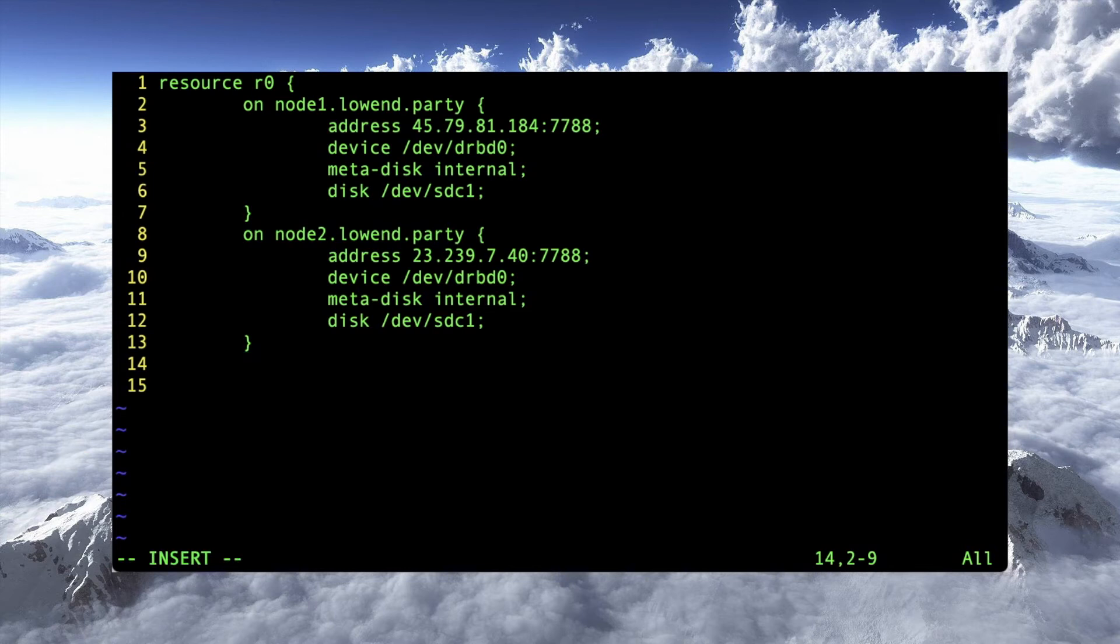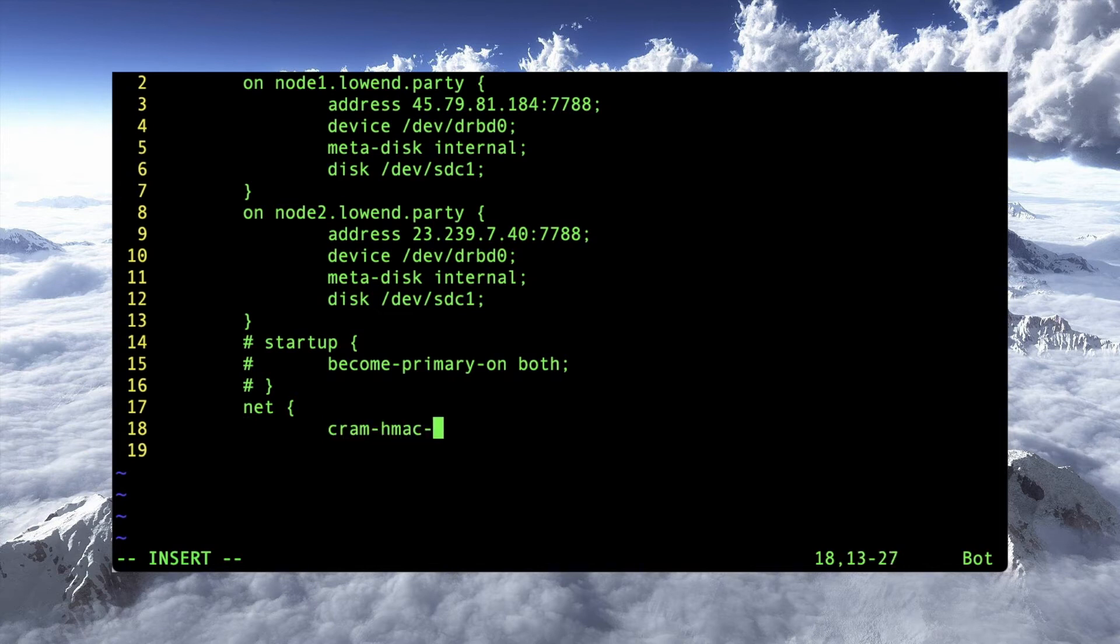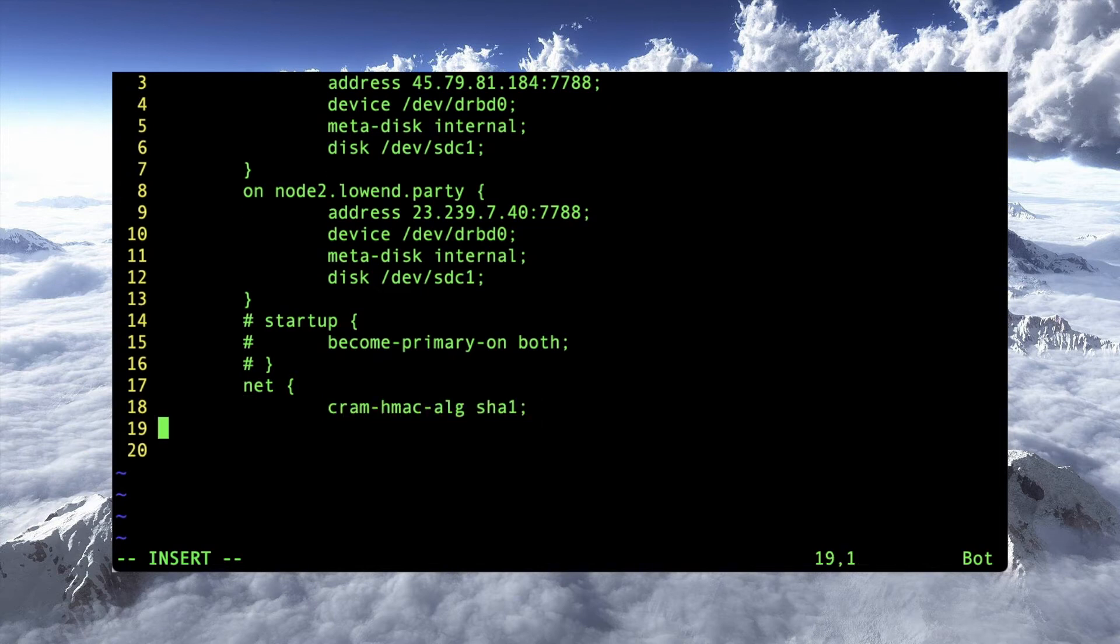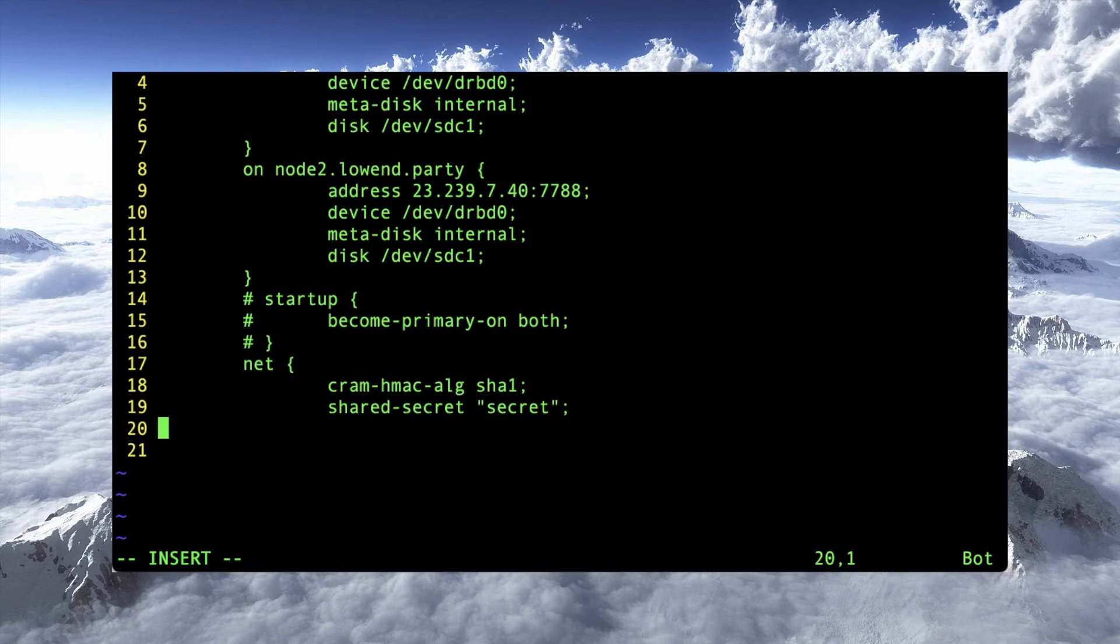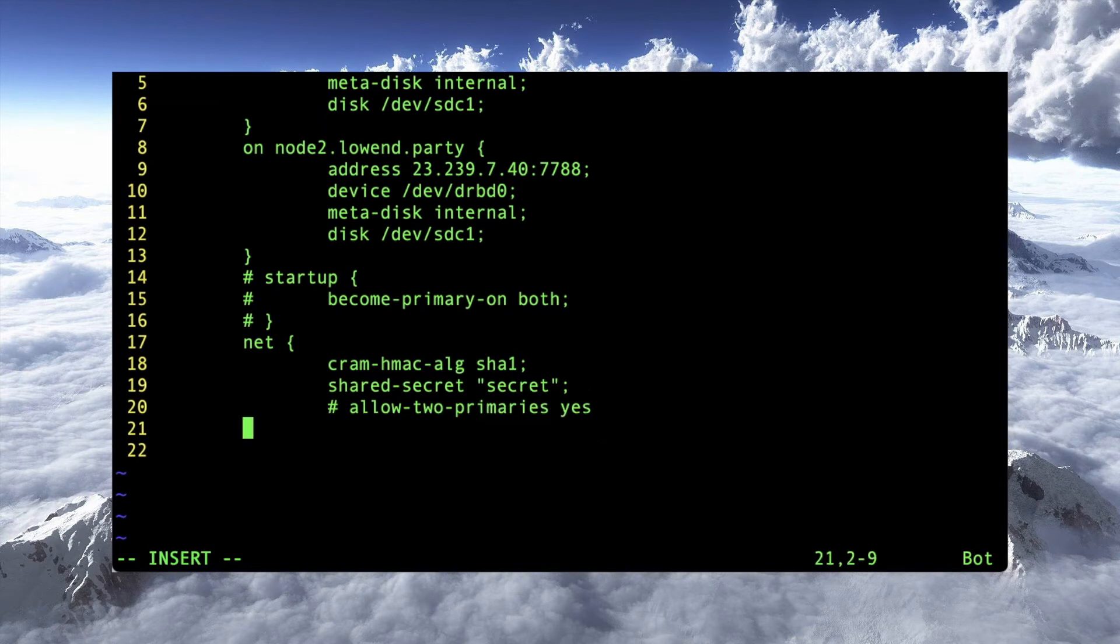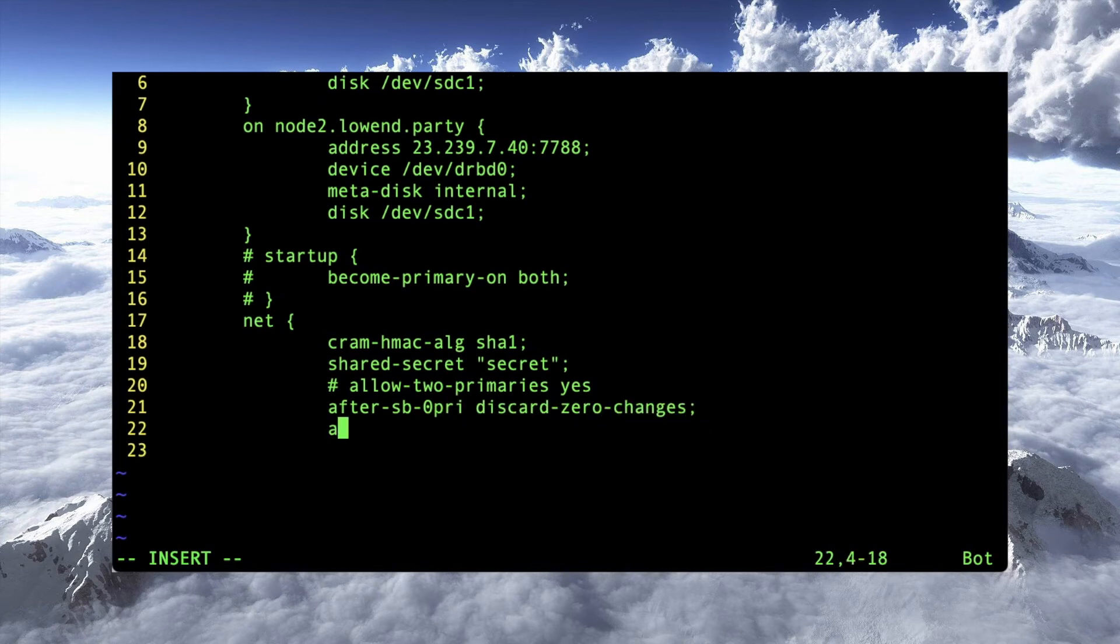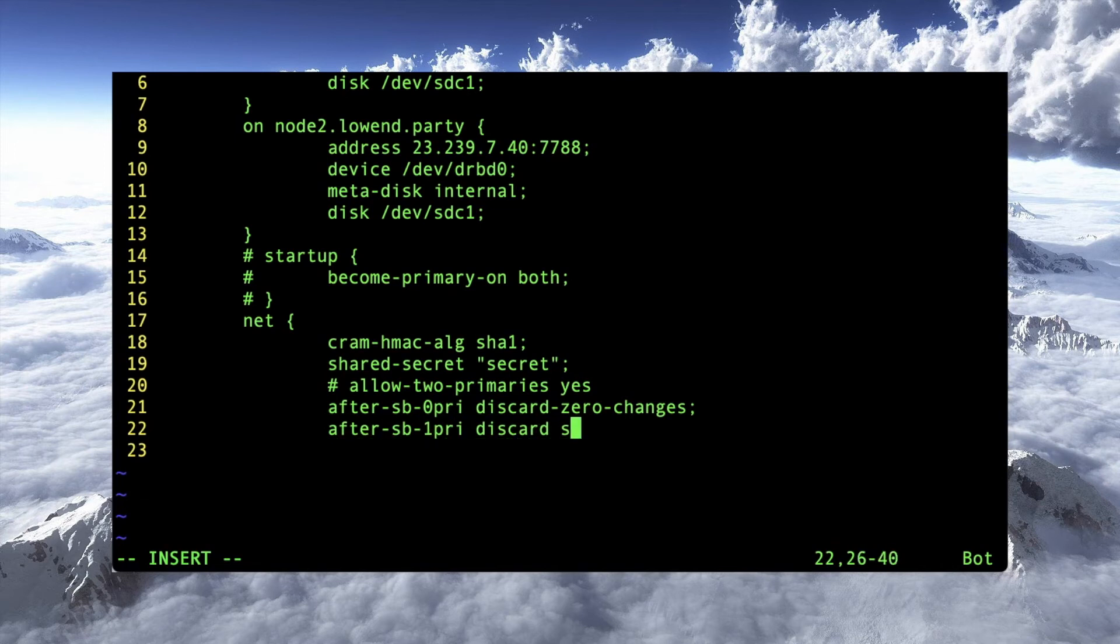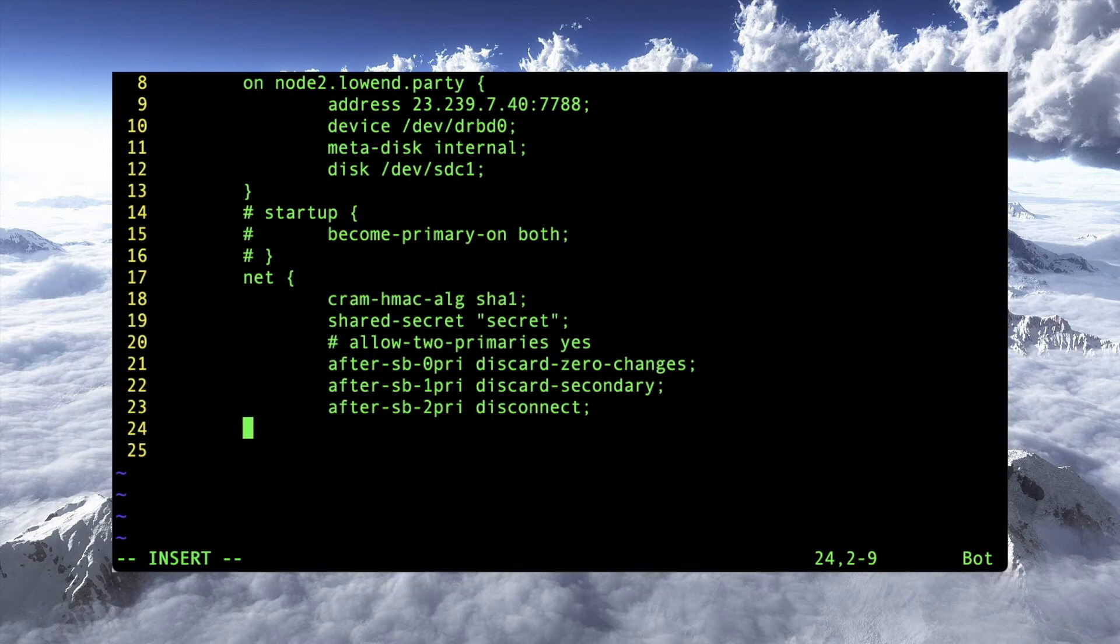Let's see here. We're going to put in something and we're going to comment it out because we'll uncomment this later. Startup, become primary on both. And then for net, we've got a couple things here. Cram hmacalg is SHA1. That's the algorithm it's using for basically for its hash algorithm. Shared secret. We could put a long complex password here. I'm just going to use the word secret. I'm going to leave this commented out for the moment. Allow two primaries. Yes. And then after sb0 pry, discard zero changes. After sb1 pry, discard secondary. And after sb2 pry, disconnect. All right, that's the end of our net clause. And we're good to go.